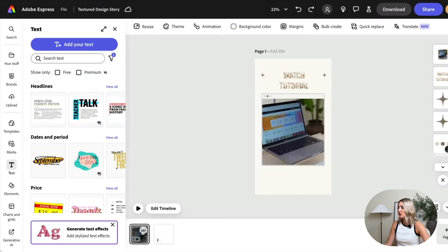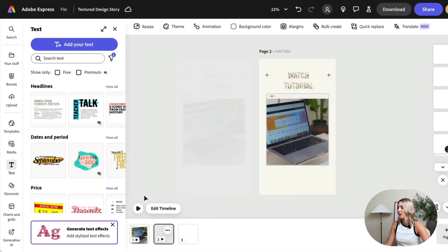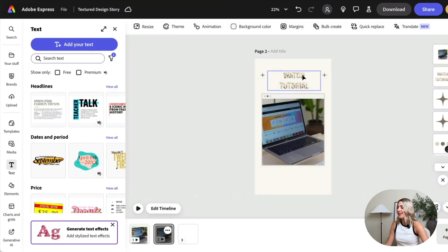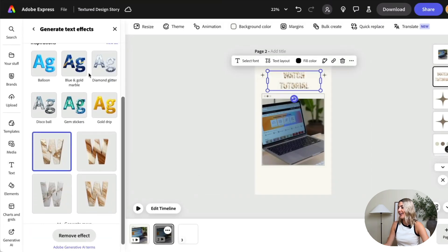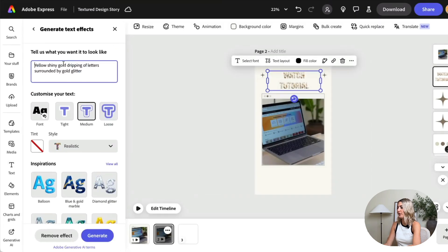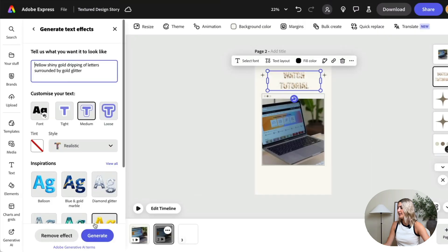But it's not really eye-catching so let's try something different. I'm going to duplicate this design so that we have a comparison, then I'm going to click on the text again and give it a different prompt.